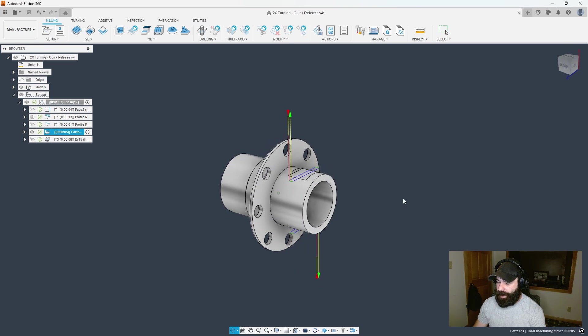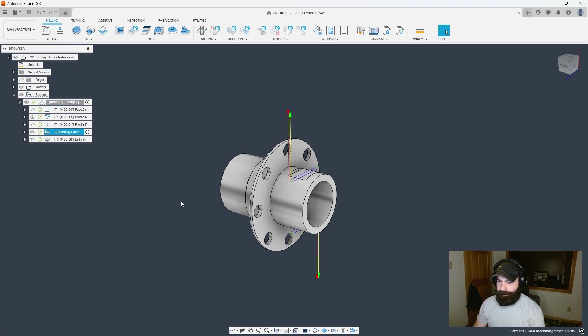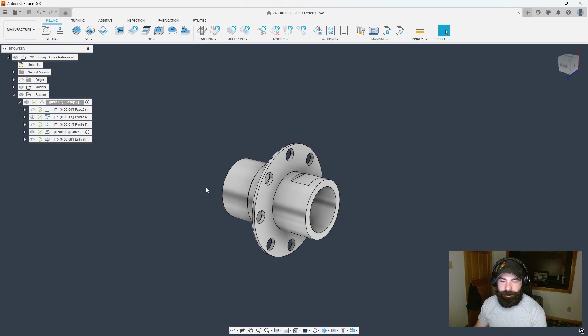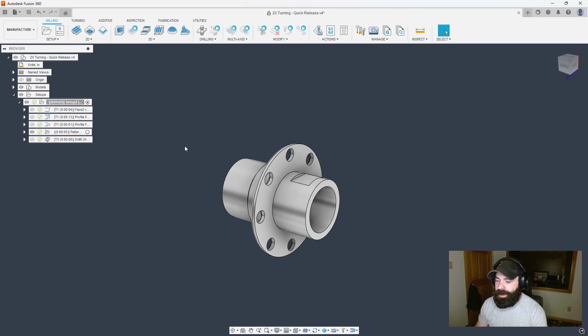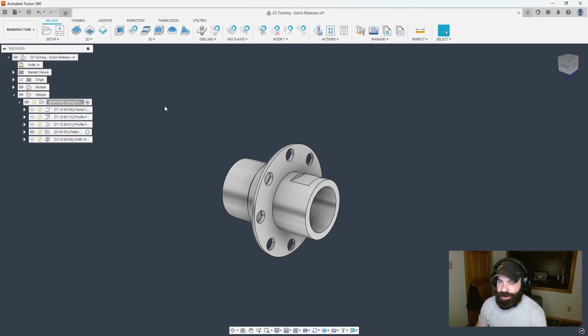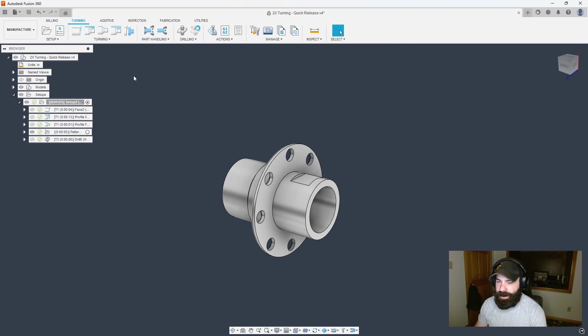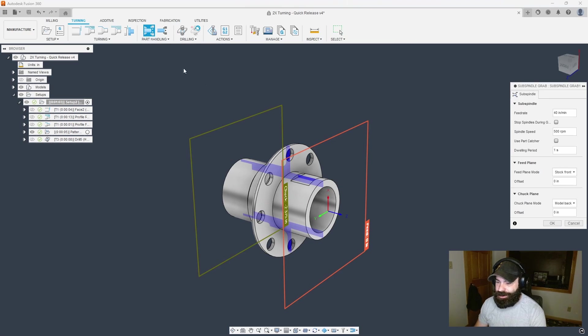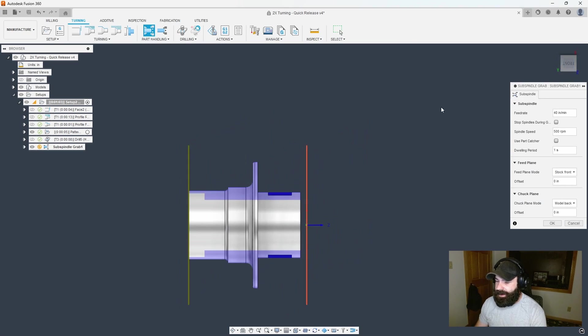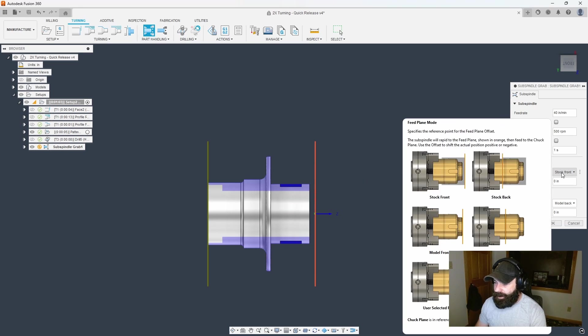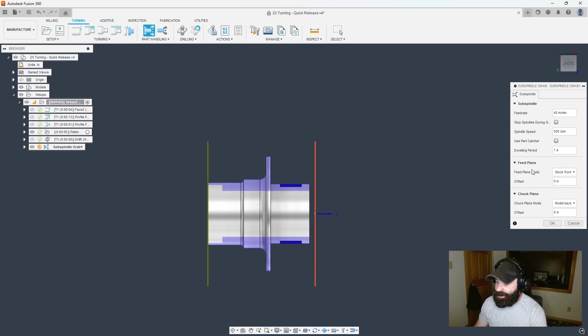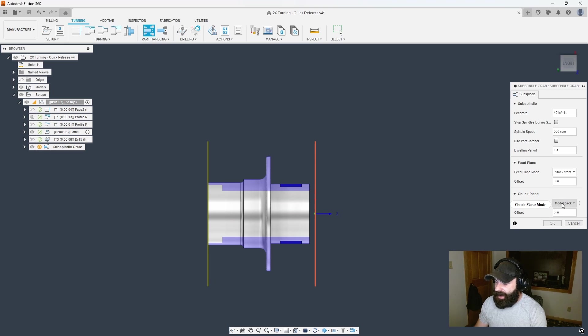Now that I did the front side of my part, let's grab it and move to our sub spindle to do any other operations. I'm going to go back to my turning tab and part handling and I need to grab. Very visual, right? I'm going to grab from the stock front, actually that's my feed plane, so we're going to wrap it in. How far into my part do I want to grab?